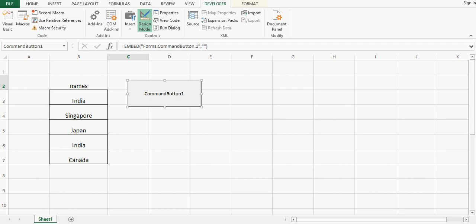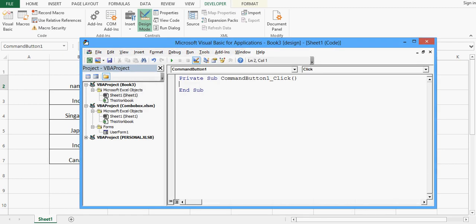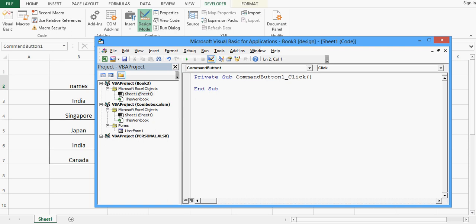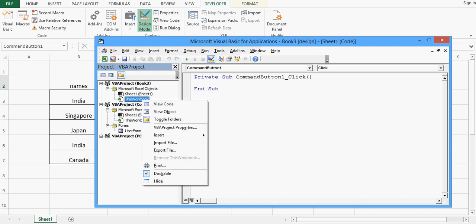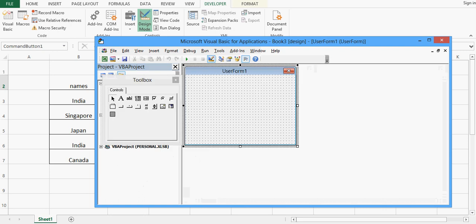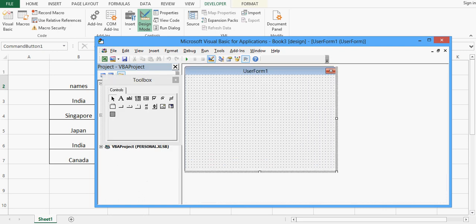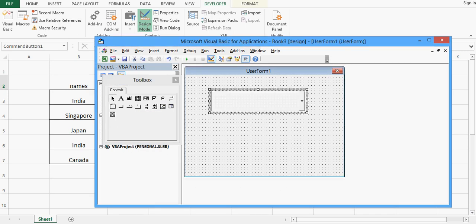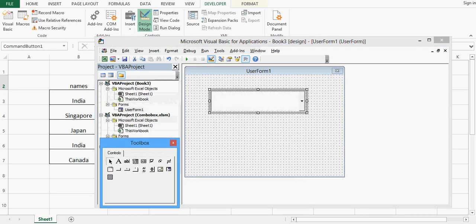I will double-click on the command button and now we can see the VBA window. Here we are on the new file named Book3. I will right-click on this workbook and insert a user form. On this user form I will add a combobox from the toolbox, which is available in the VBA editor window.